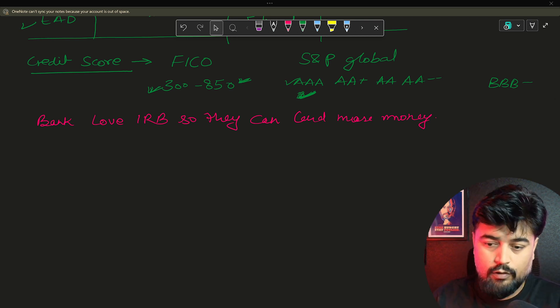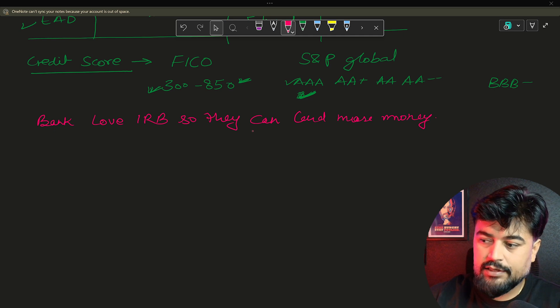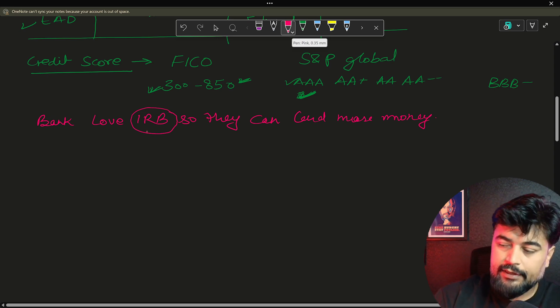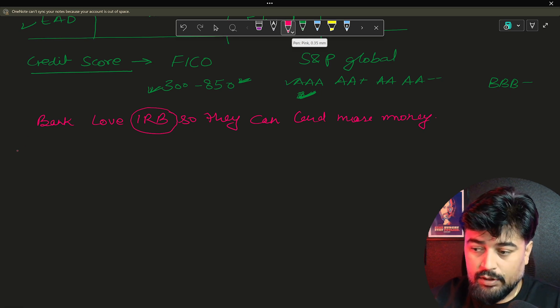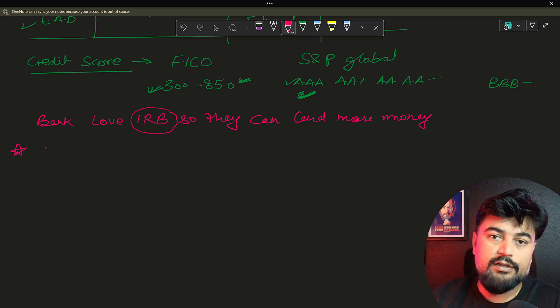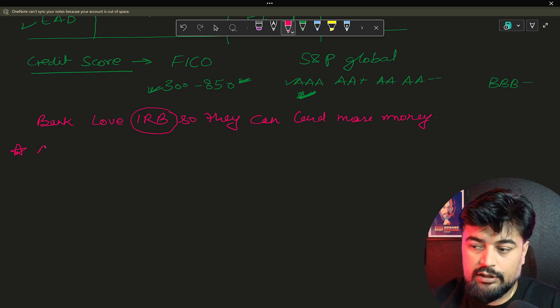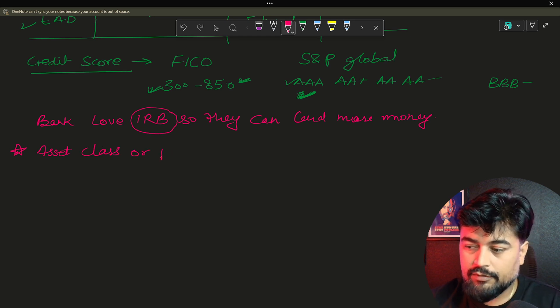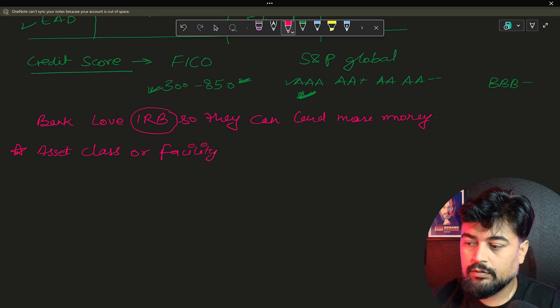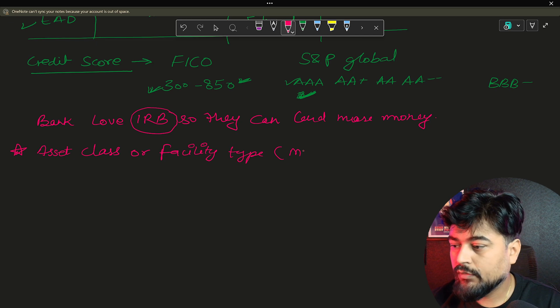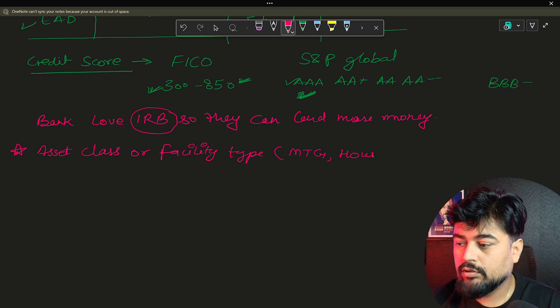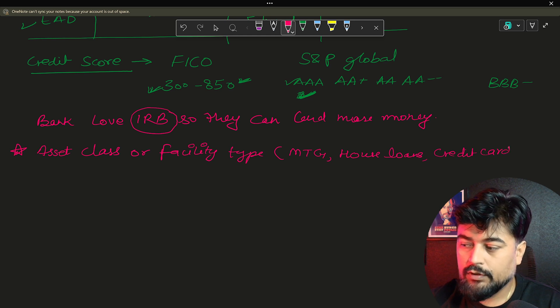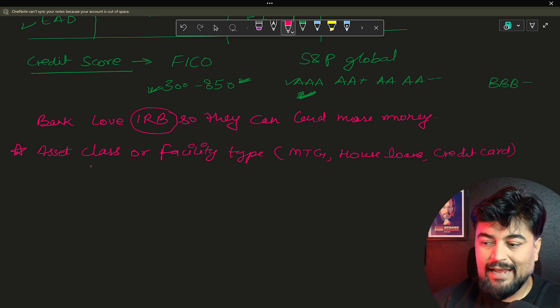Now let's move forward a bit. If you see the last learning which we have that bank love the IRB approach. Now, ultimately, bank's target is to maximize the profit, which I just said. But before maximizing the profit, there is a segregation of the profit, like how bank decide that the product are there. So the different type of product are part of different type of asset classes. Or we call it facility type. Now, what is the example of this? Like, let's say mortgages and then your house loans or your credit card. So all of these are type of facility type or you can say asset class.